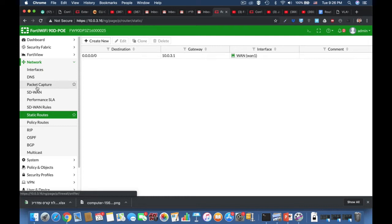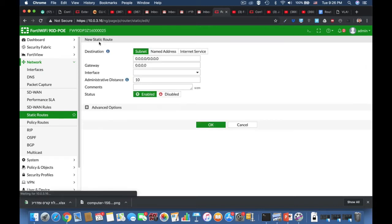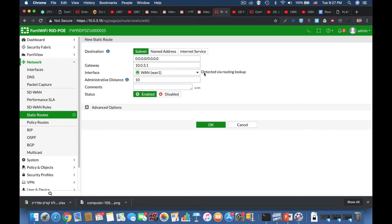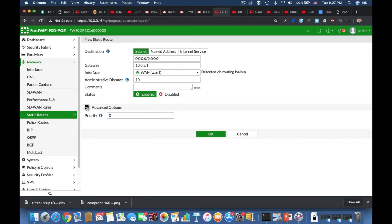Now let's configure a default route using a static route. When we create a default route, we say that any destination — any IP address on any subnet that doesn't have a match — forward it towards the following gateway using that interface. We also have route attributes known as administrative distance and priority. We will look at them very soon.